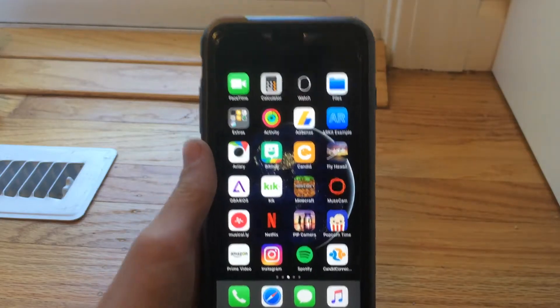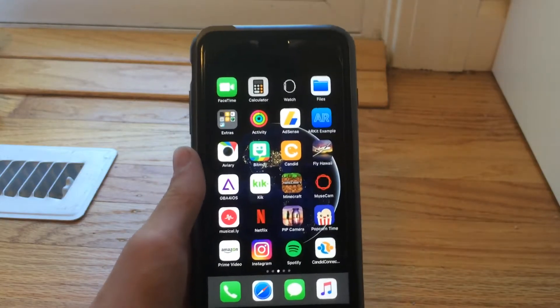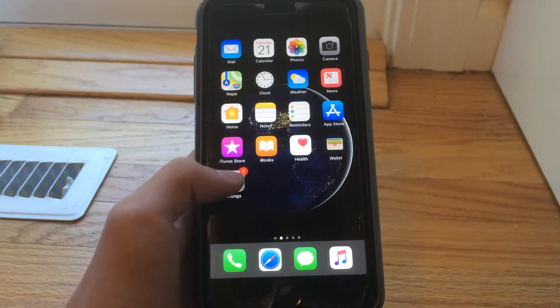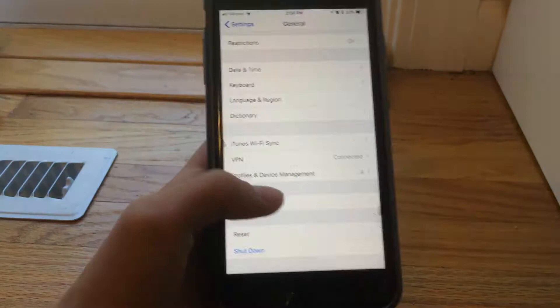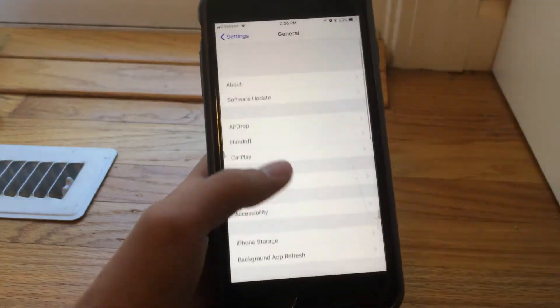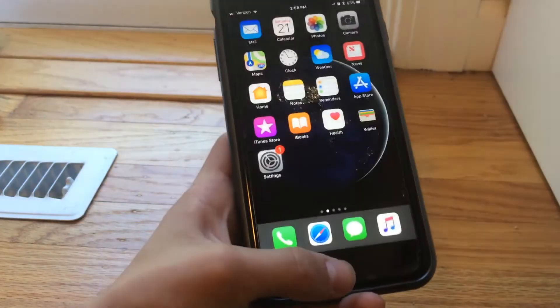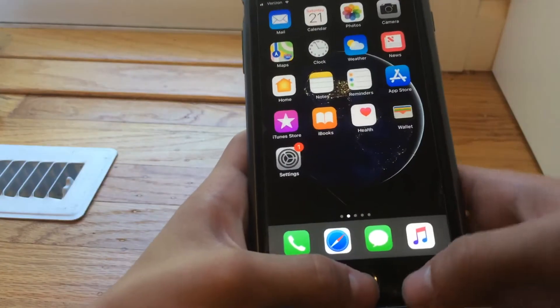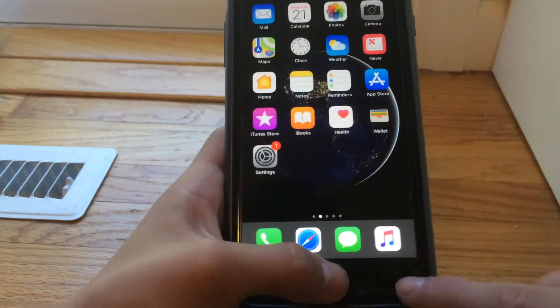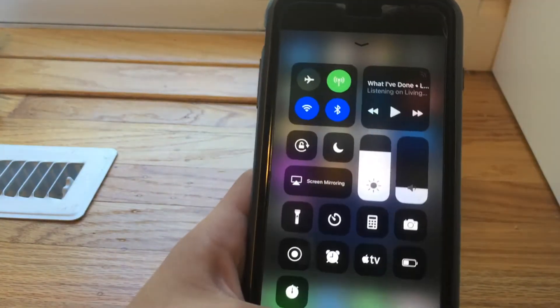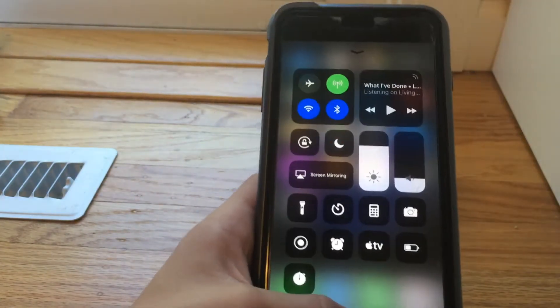I'll be showing you how to remove your status bar on iOS 11.0.3. Let me go into settings — that's the version I'm on, the latest one. So to do this, you want to swipe up. This is on iOS 11, you can see right there.